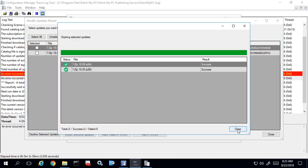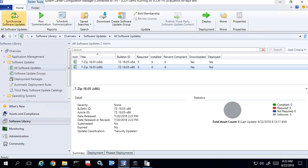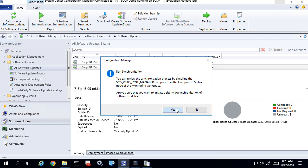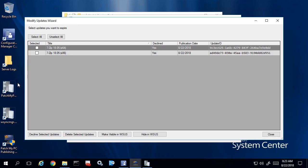We can verify that it was successful and we can now see that both of these are declined. The decline operation is quite similar to an update being expired, but when we call the decline API it does not need access to the file when it attempts to verify it.